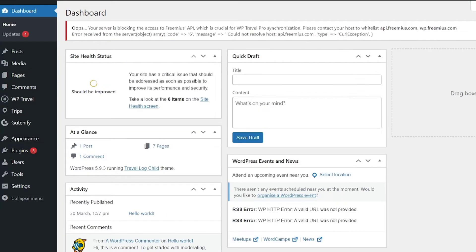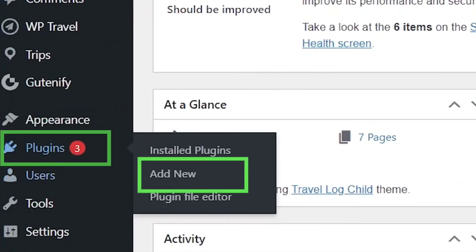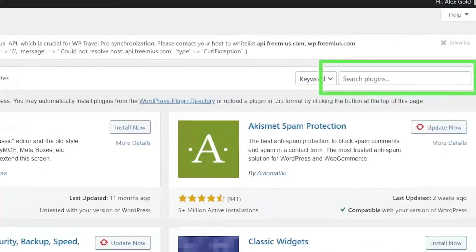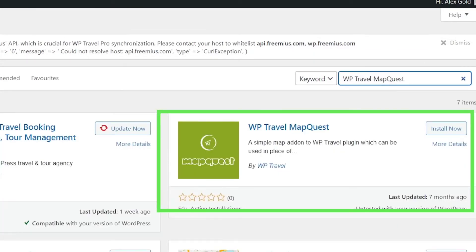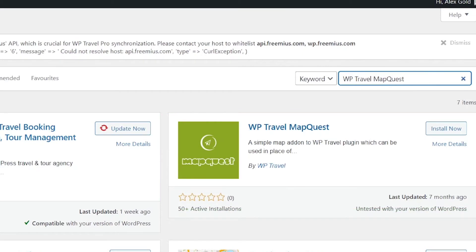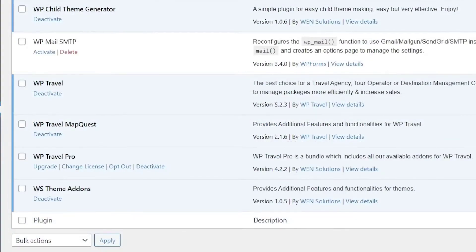So let's quickly get into the process of installing the WP Travel Map Quest plugin. From your admin's dashboard, head over to Plugins and from there to Add New. Here in the search bar, enter the WP Travel Map Quest keyword. In the search results, you can see WP Travel Map Quest is visible. Click on Install Now and wait a couple of seconds. Once it is installed, click on Activate. After activation, you will be directed to your plugins directory where WP Travel Map Quest is installed and ready to go.